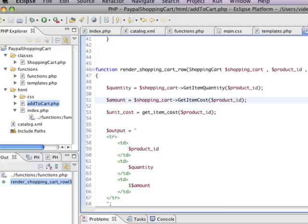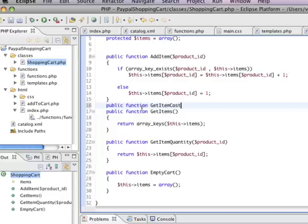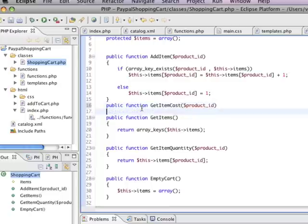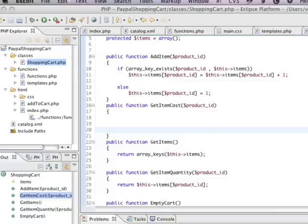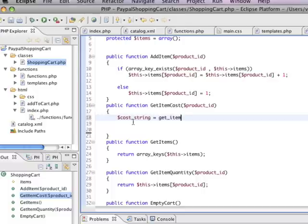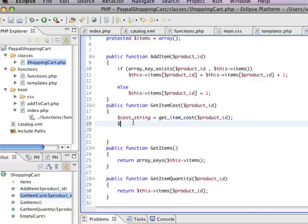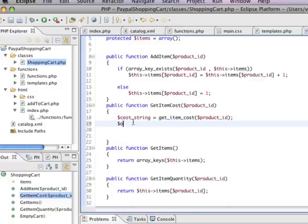Let's create a function here called get item cost. Pass in the product ID again. That product ID is really important, as you can see, because it basically ties everything together - it's a unique identifier. This is going to look a little strange, but we're basically going to take the cost as a string, and we're going to do get item cost and pass in the product ID.